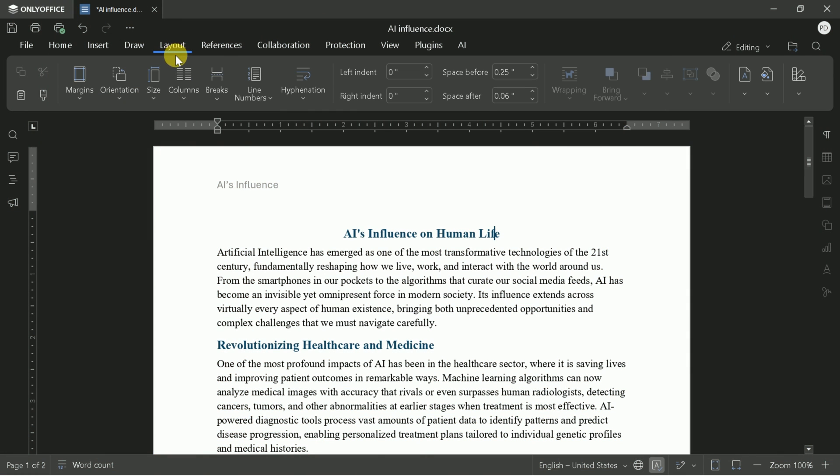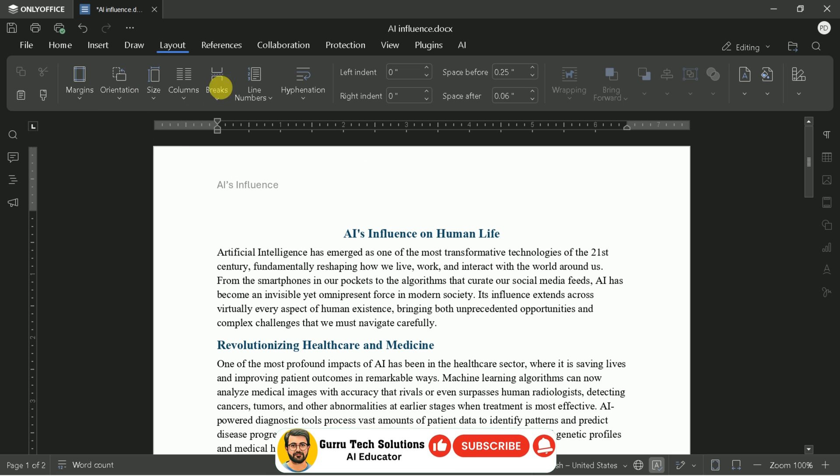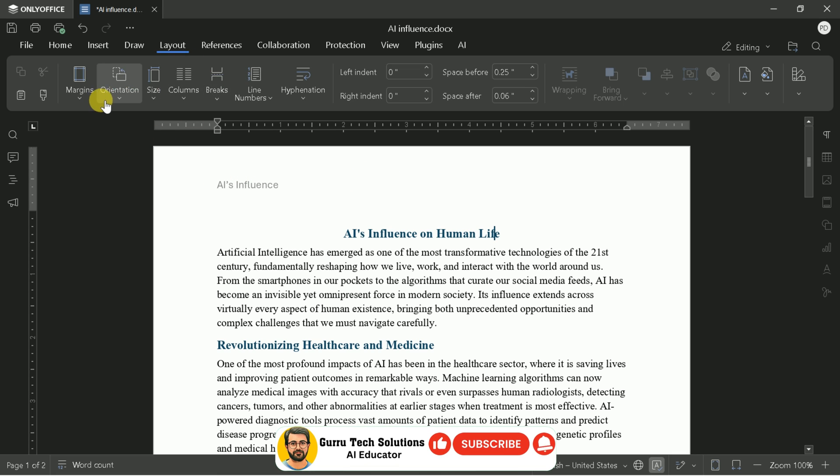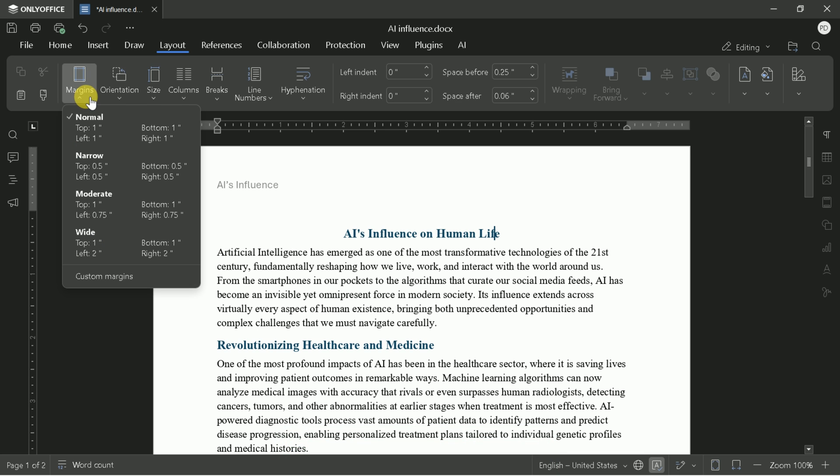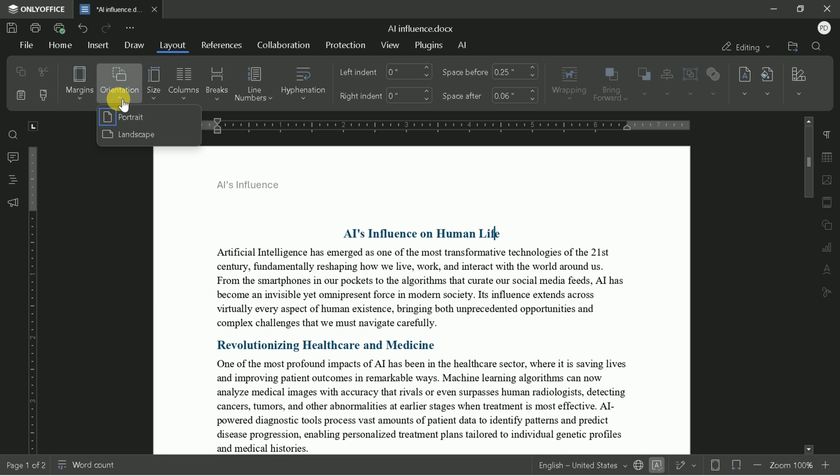In the Layout tab, you can adjust margins, orientation, page size, columns, and line numbers. These settings are vital for preparing documents for printing or publication.